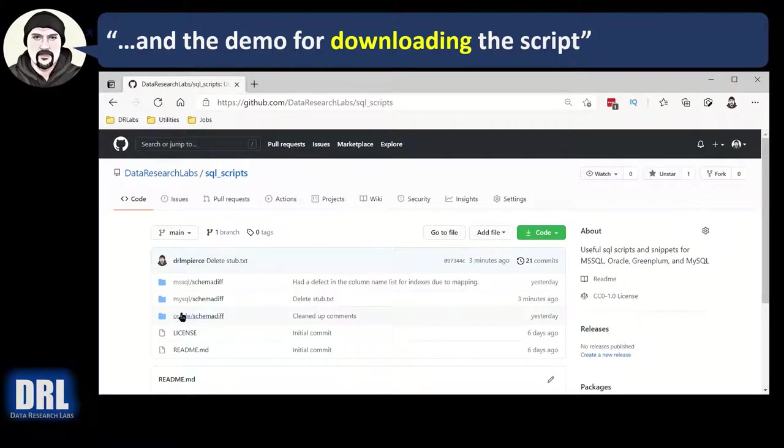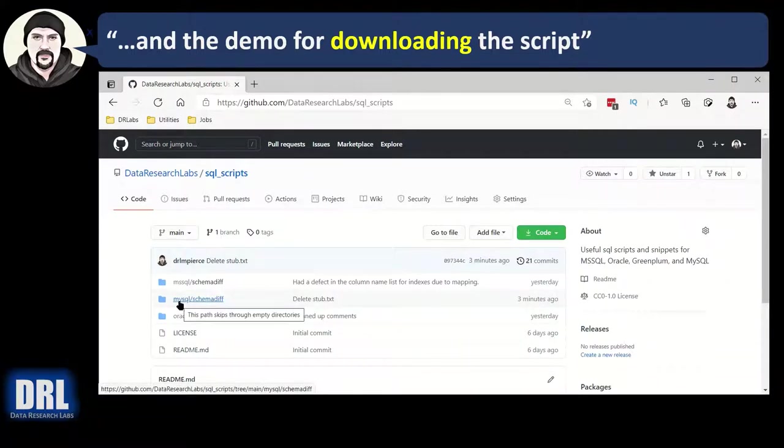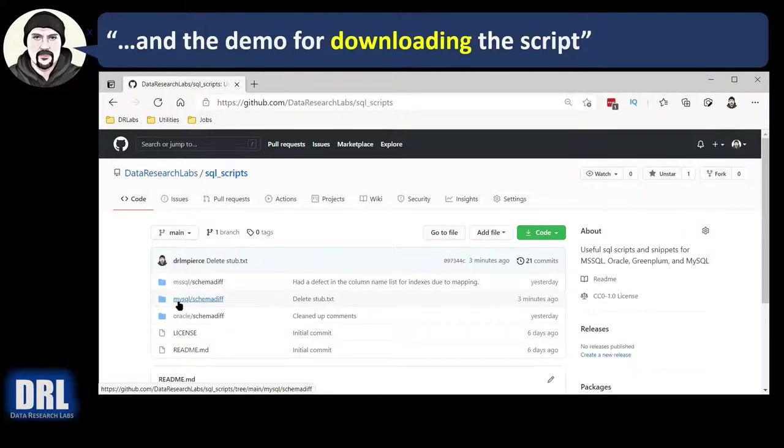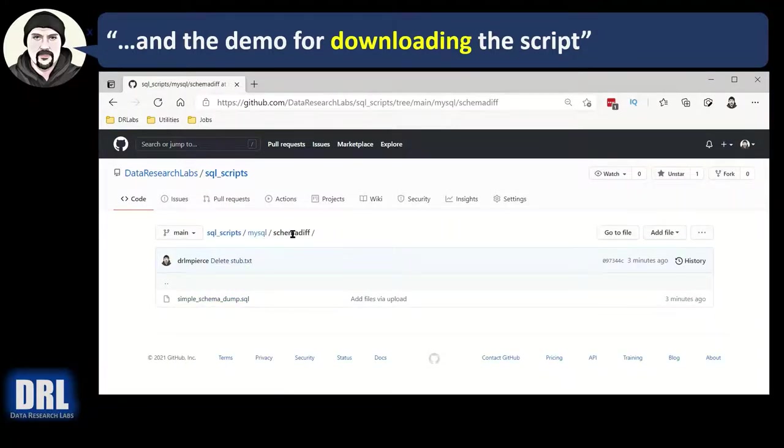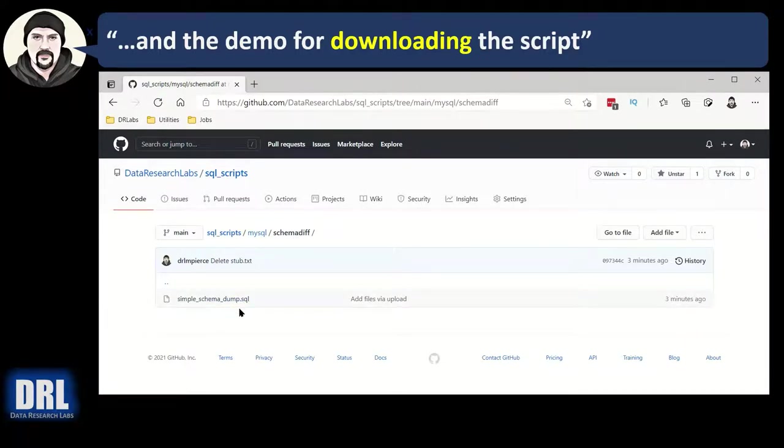And we want the MySQL schema diff. Right now that's all there is. So it's one link. Later, within a couple months, it's going to be MySQL first. And then you'd have to click the schema diff link. And then you would be down here.